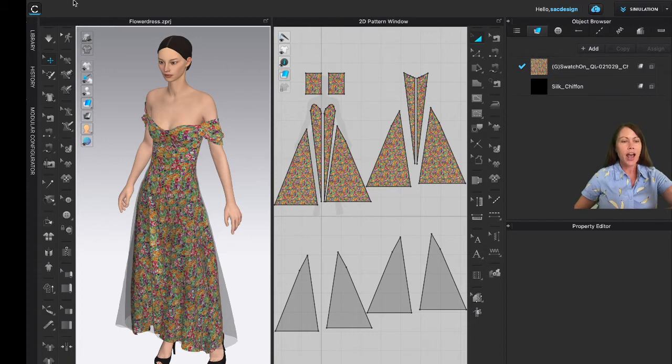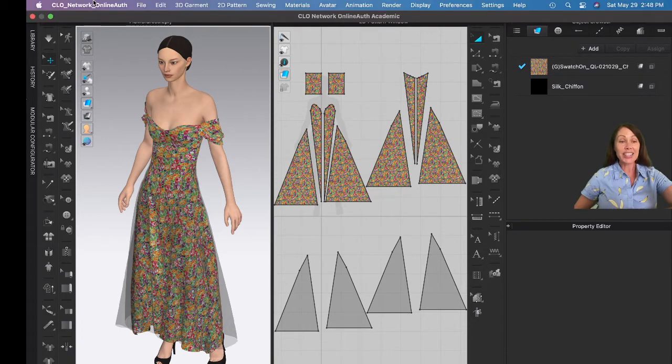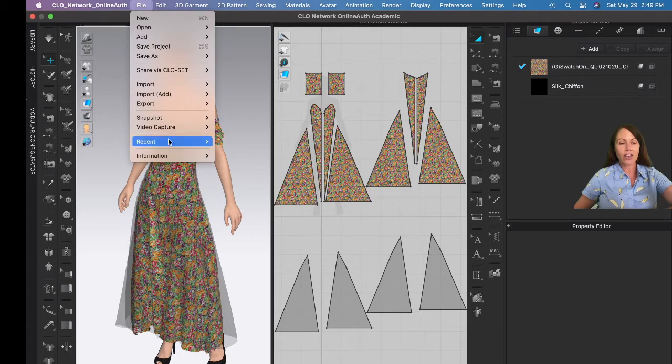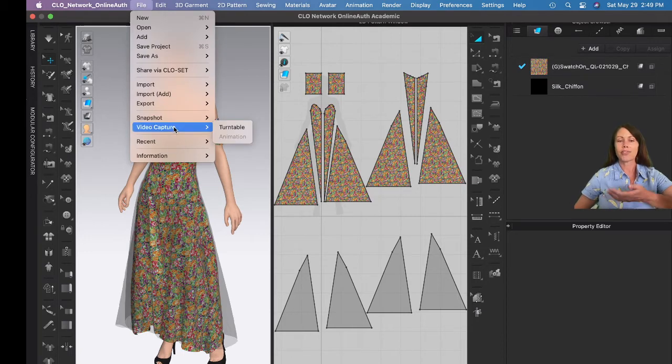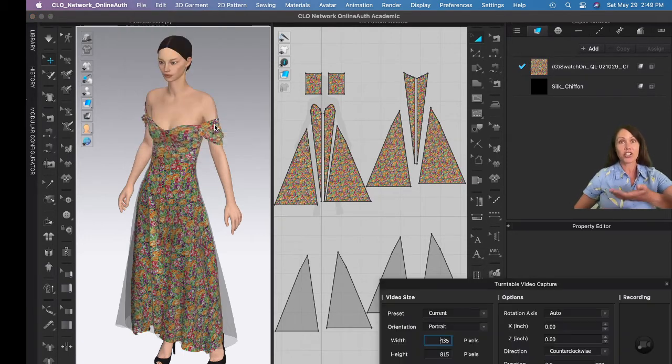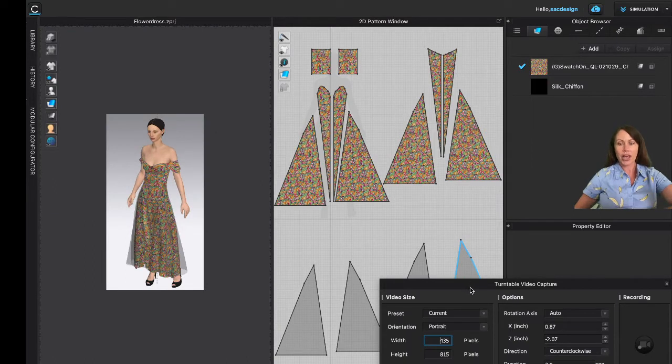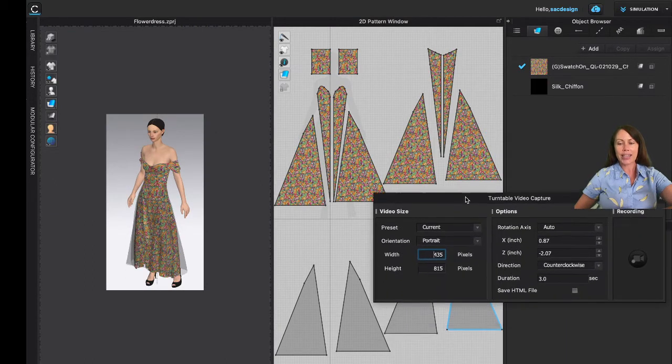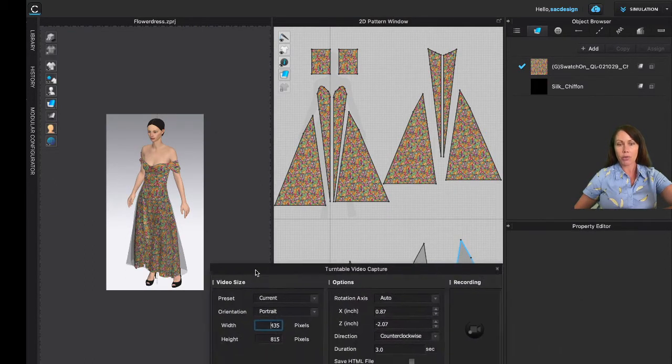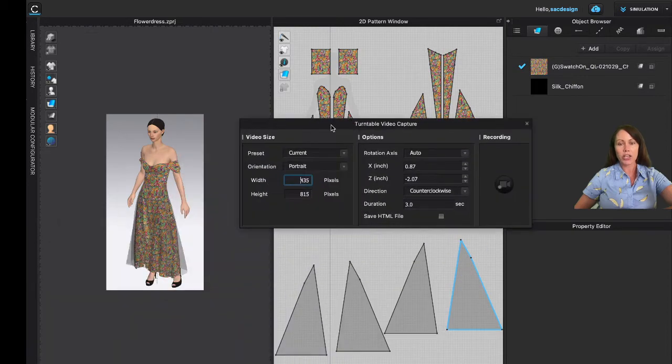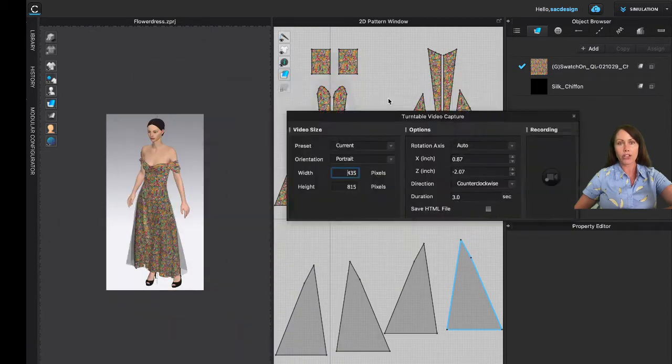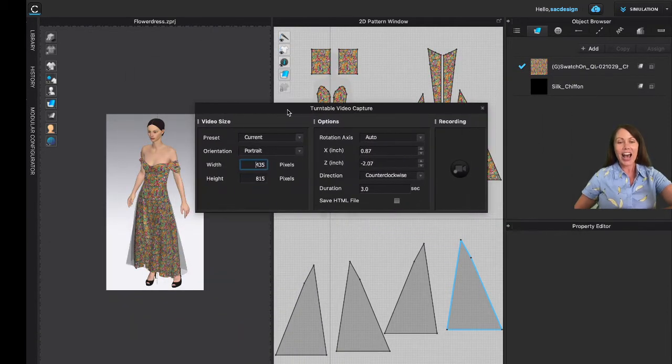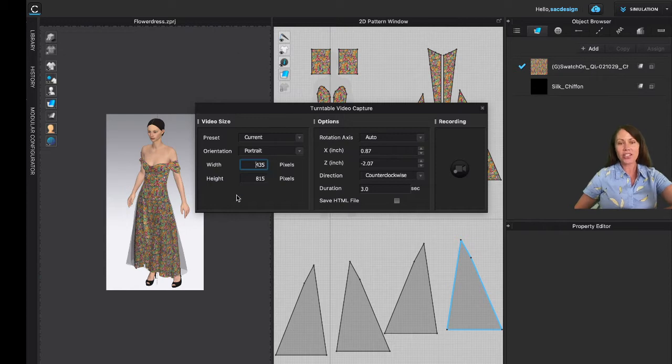All you have to do for this is so easy—you just go up to File, Video Capture, Turntable. Okay, a little window popped up. Mine came down in my very bottom corner, I'm not sure where yours is gonna go, but make sure you can find it. It just has options for you.